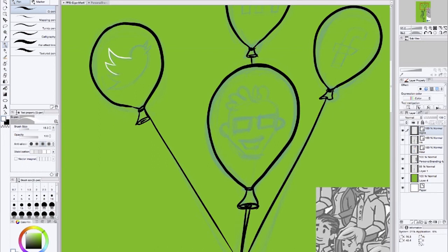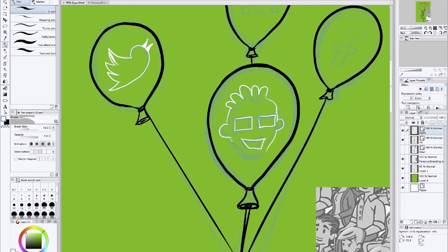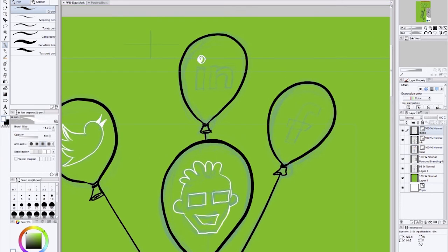And I'm now just drawing the icons in white. And then this is on top of the other layer of the balloons that are colored.